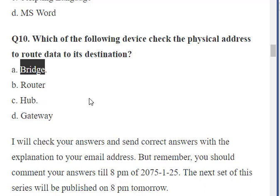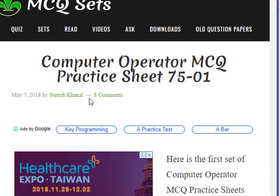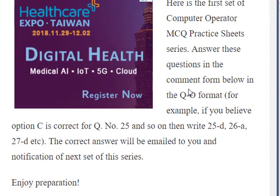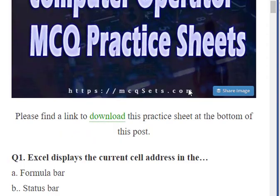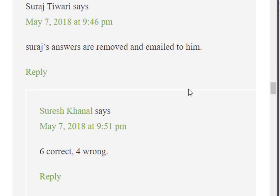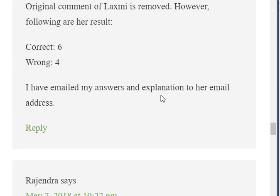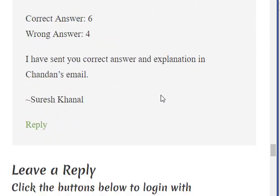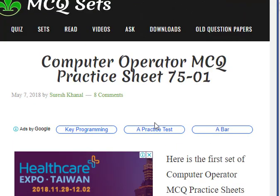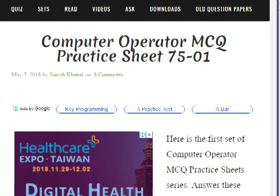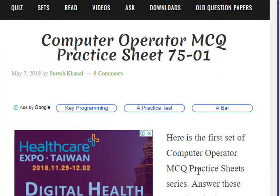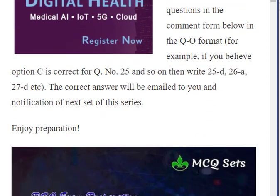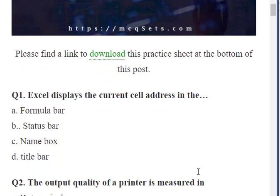Those were the 10 questions of the first set of the practice sheet for the computer operator MCQ. Some users answered by writing in the comment box and I have sent them an email with the correct answers and explanations. This evening there will be another set — practice sheet 02 — and tomorrow morning we will explain that set. Till then, bye-bye, happy preparation!